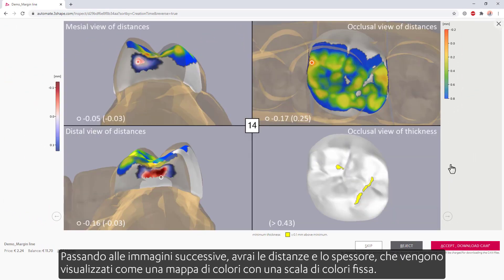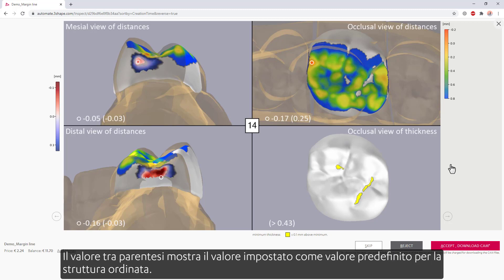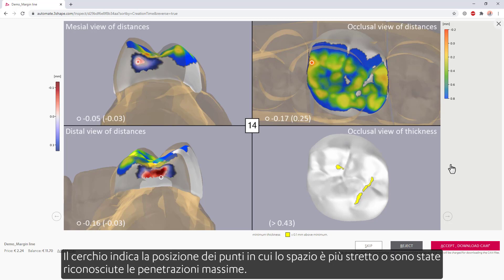Moving on to the next images, you'll have the distances and thickness, which are visualized as a color map with a fixed color scale. The value in parentheses shows what was set as the default value for the design that was ordered. The circle indicates the location of the points where space is tightest or maximal penetrations were recognized.